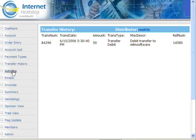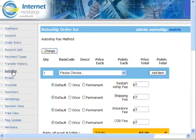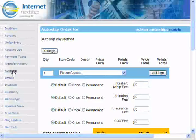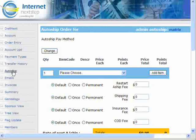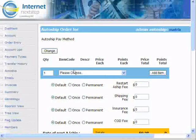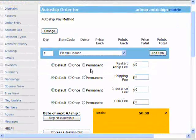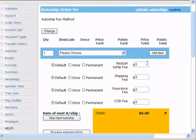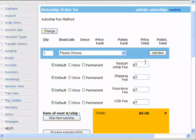The next link down is Auto-ship. Let's click on that. This is where admin can set up this particular member's auto-ship. Most of what you see here the member can control themselves, but from the admin view there's often a little extra information. For example, on this view you'll see that we have the ability to add an item to the auto-ship.